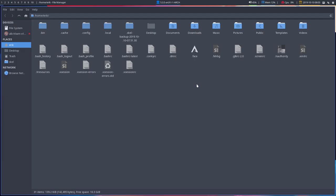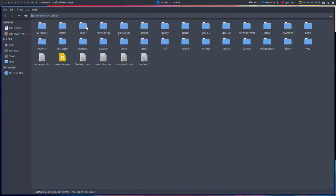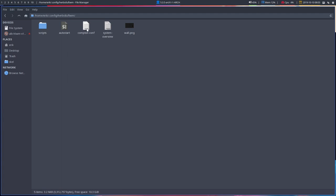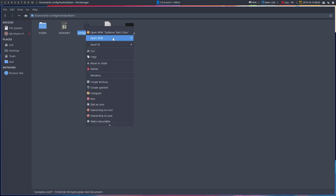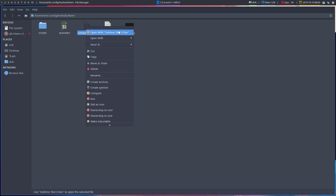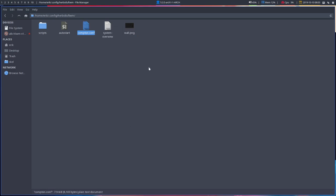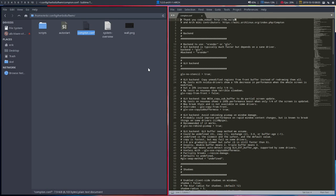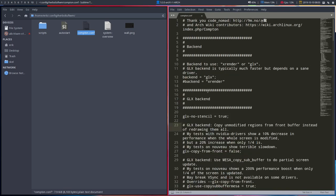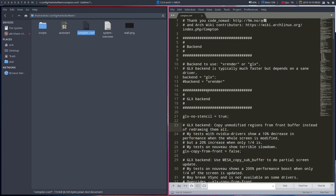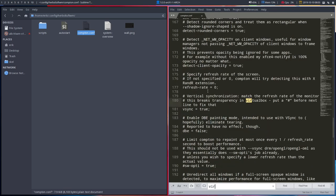What you do is go to your .config in your HerbstluftWM folder. There is a compton.conf file - open it up with your editor of choice, then Ctrl+F, type in 'virtual', and you'll come to the line.